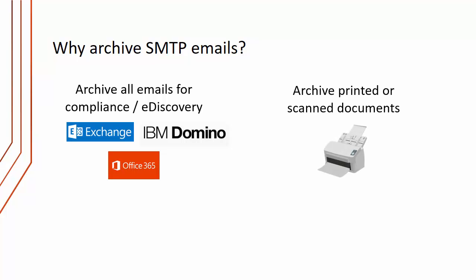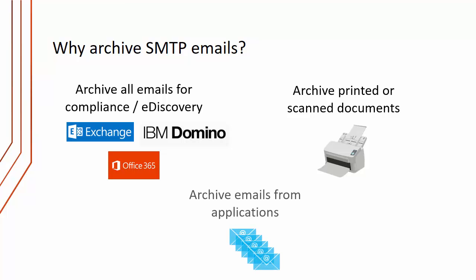We can also archive printed or scanned documents - basically any device that can send an SMTP email can be archived. We can also archive emails from applications, so maybe line of business applications can send emails and we can archive those.